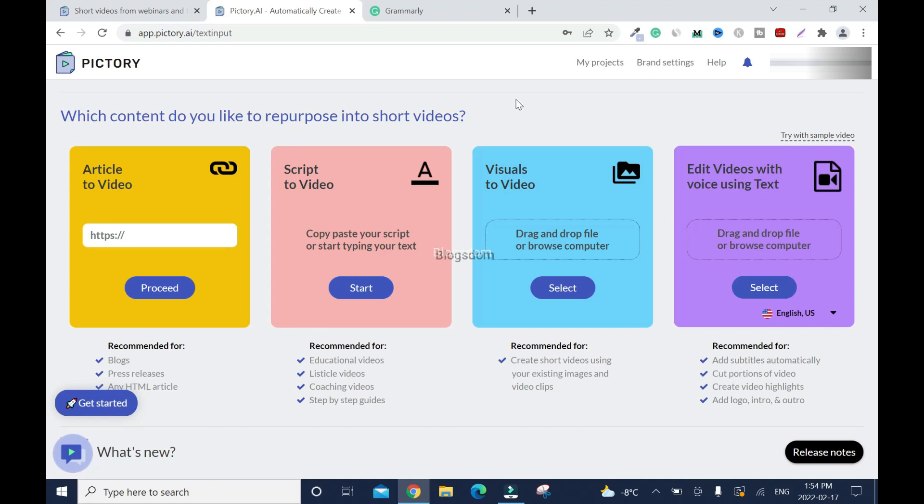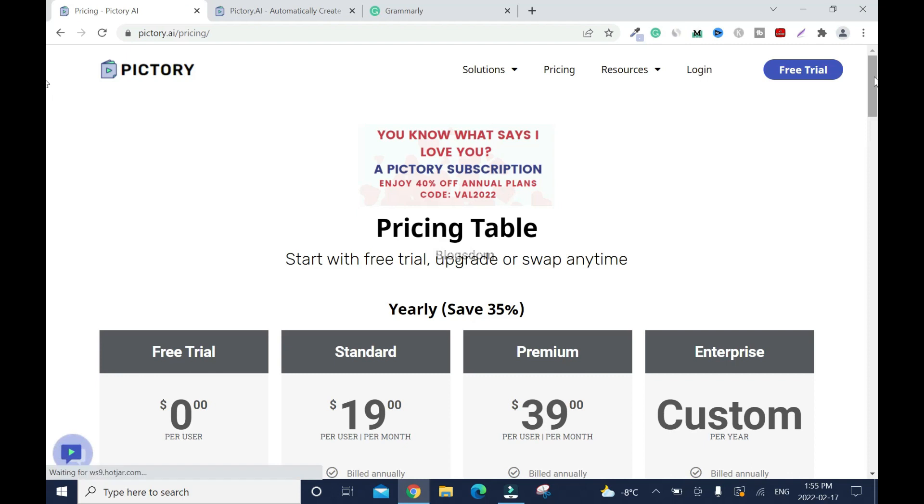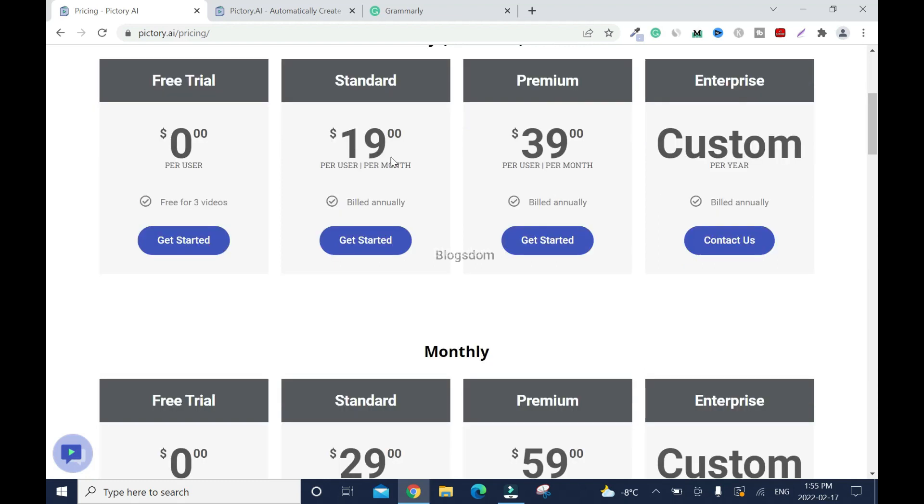Alright so before I show you how to use it, I'll show you the prices and I'll put the link in the description box. So when you click on it you're going to end up here. So if you go with the yearly plan, you can save 35% and standard is $19 and premium is $39. They have free version but the free version is just for you to test. I'll advise you to go with the premium version because the standard version is limited.